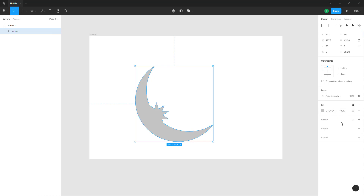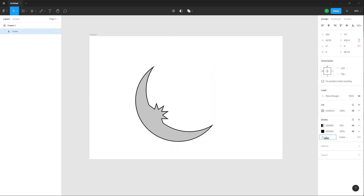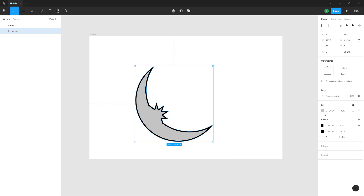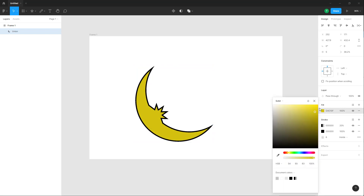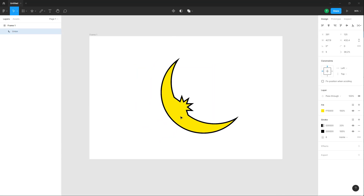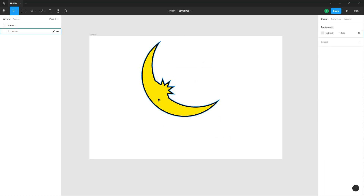You can now add strokes to this complex shape — increase the stroke size, and select different shades. That is how you use boolean operations for shapes inside of a design file in Figma. If you learned something, please like, comment, share, and subscribe.